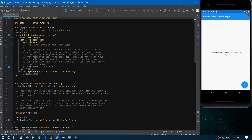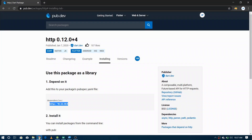In this video we are going to make HTTP requests to get some data from the internet and show the data on the application screen. The package we are going to use for making HTTP requests in our Flutter application is the HTTP package. You can find it on pub.dev and go to the installation tab, where you'll find the dependency you need to add in your pubspec.